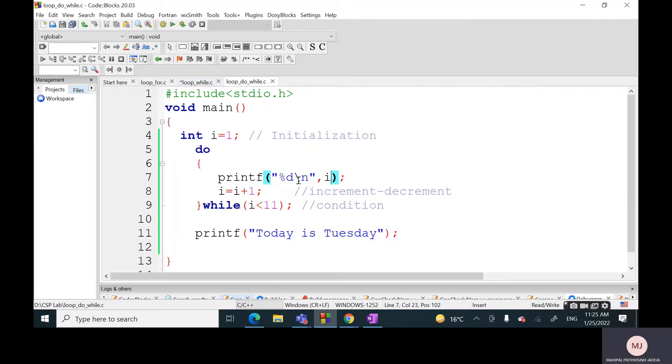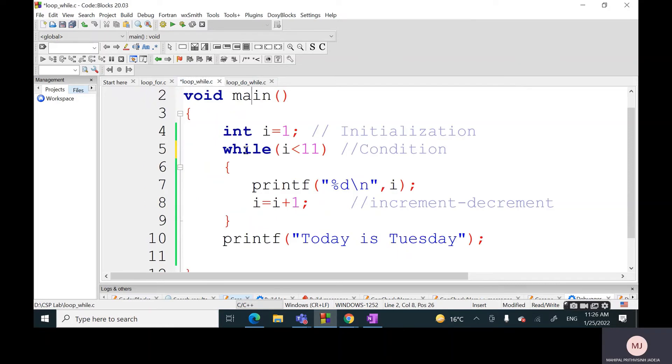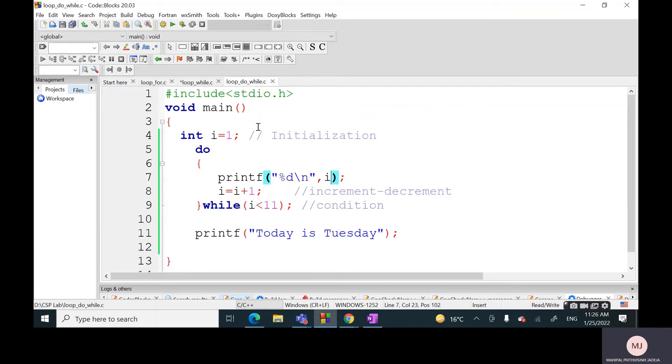But the difference is in terms of how many times you are going to check the condition. Think about this: how many times are we checking this particular condition 'i less than 11' in the case of while? This is the first question. Second question is how many times are we checking this condition 'i less than 11' in the case of do-while?